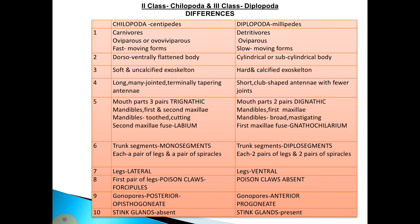The trunk segments in Chilopoda are monosegments, each with one pair of legs and one pair of spiracles. In Diplopoda, trunk segments are diplosegments — two segments fused together — so each segment bears two pairs of legs and two pairs of spiracles. This is a major distinguishing feature of these two classes.